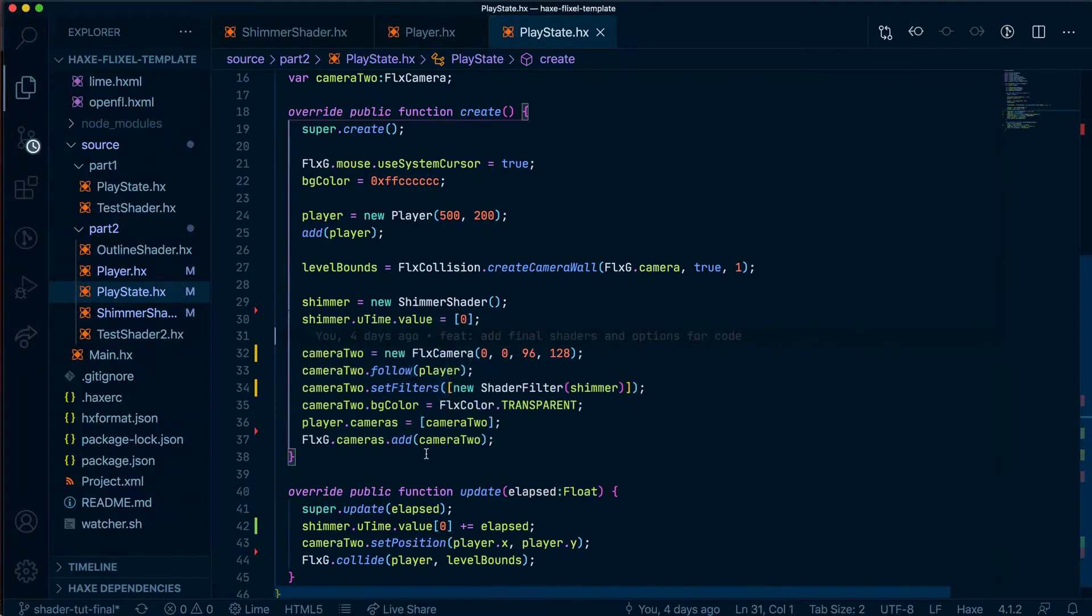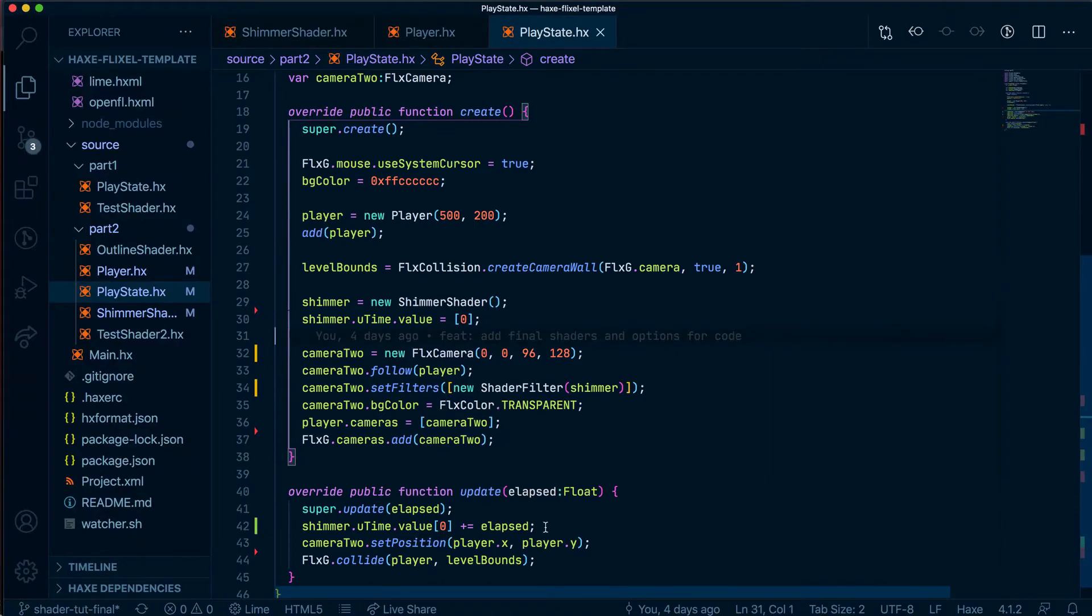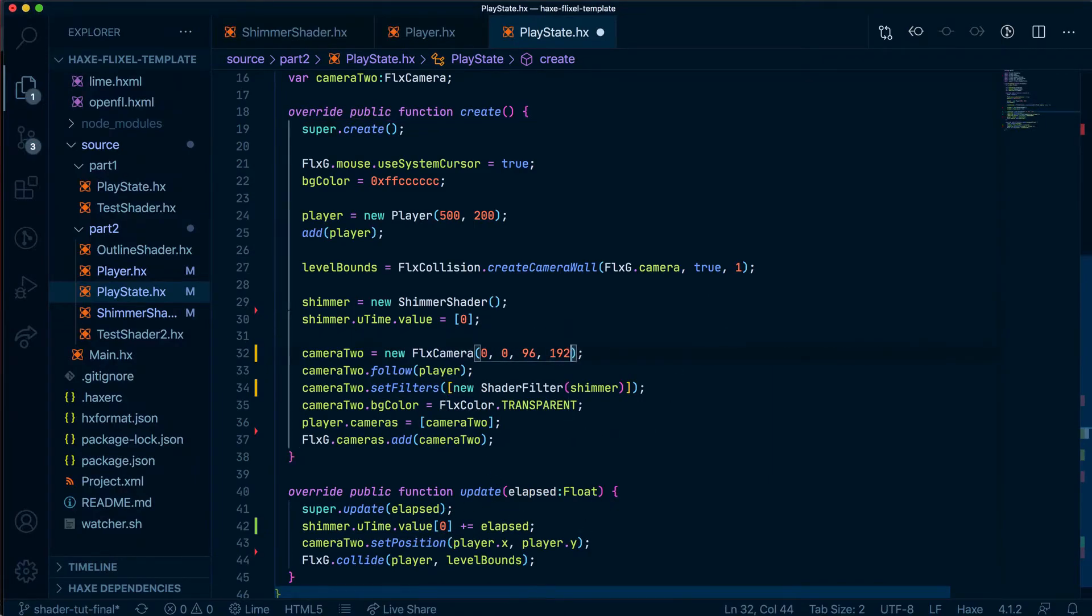Now, you'll notice that the player is hovering somewhat above the ground. And I think this is because the second camera, so the new camera we've added here, has some kind of offset. Either that or the position is incorrect. So to fix that, we can tweak this a bit to make it 192. And this I kind of figured out by trial and error. I don't just know this off the top of my head.